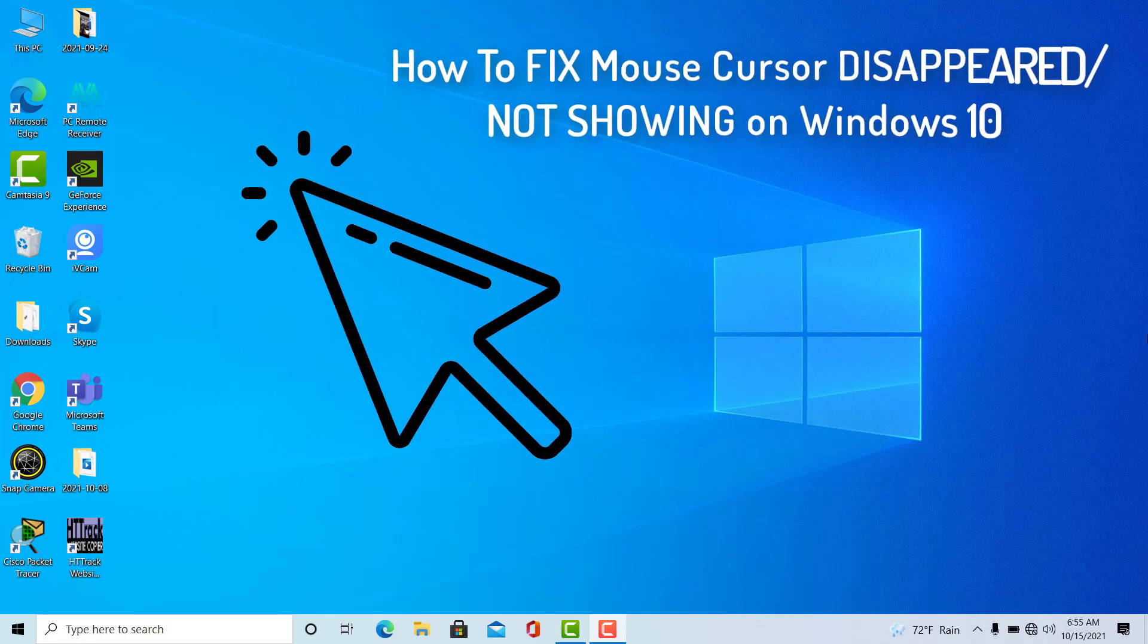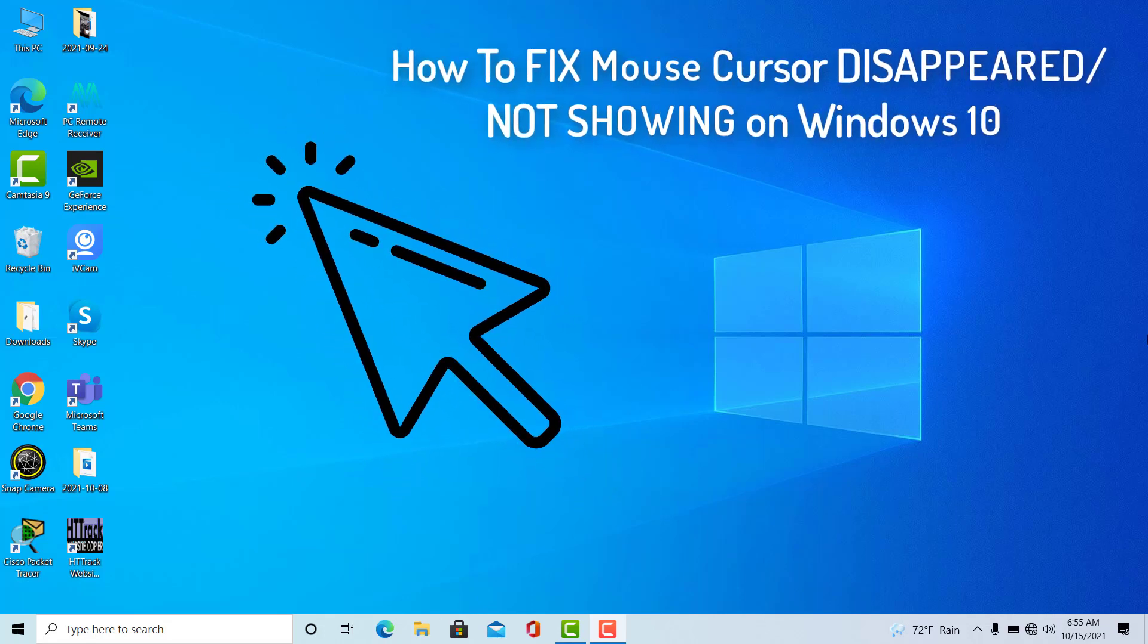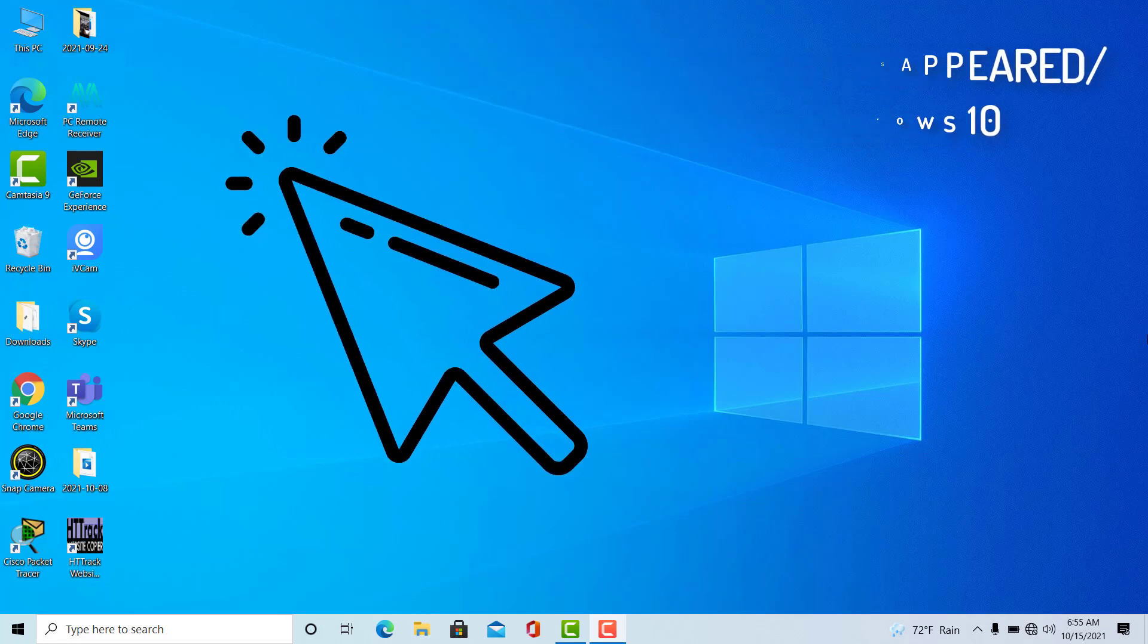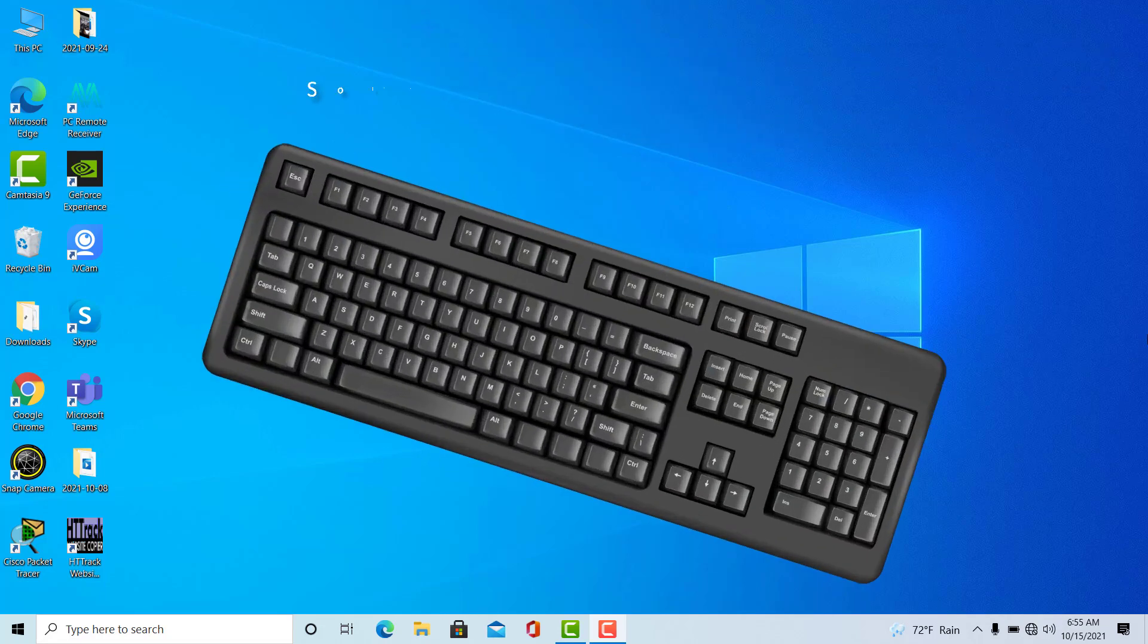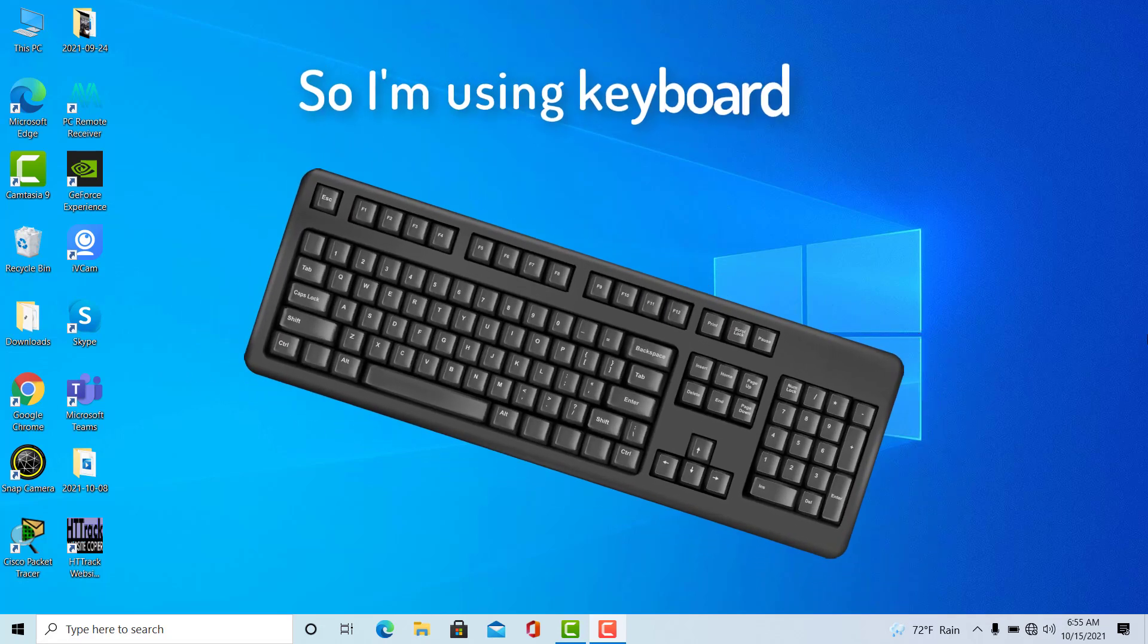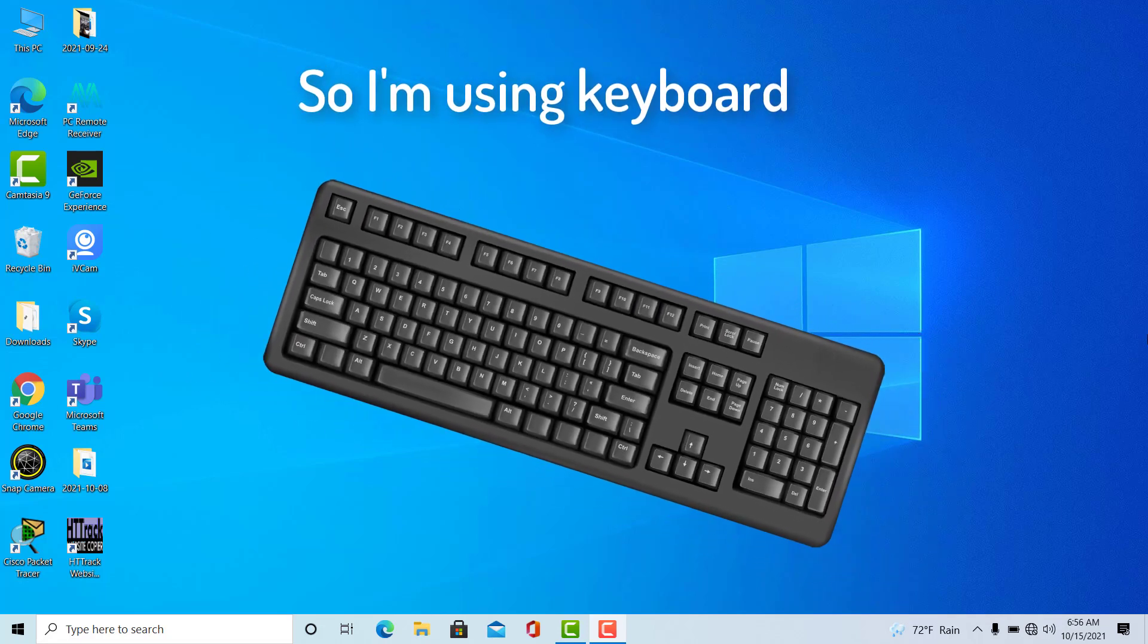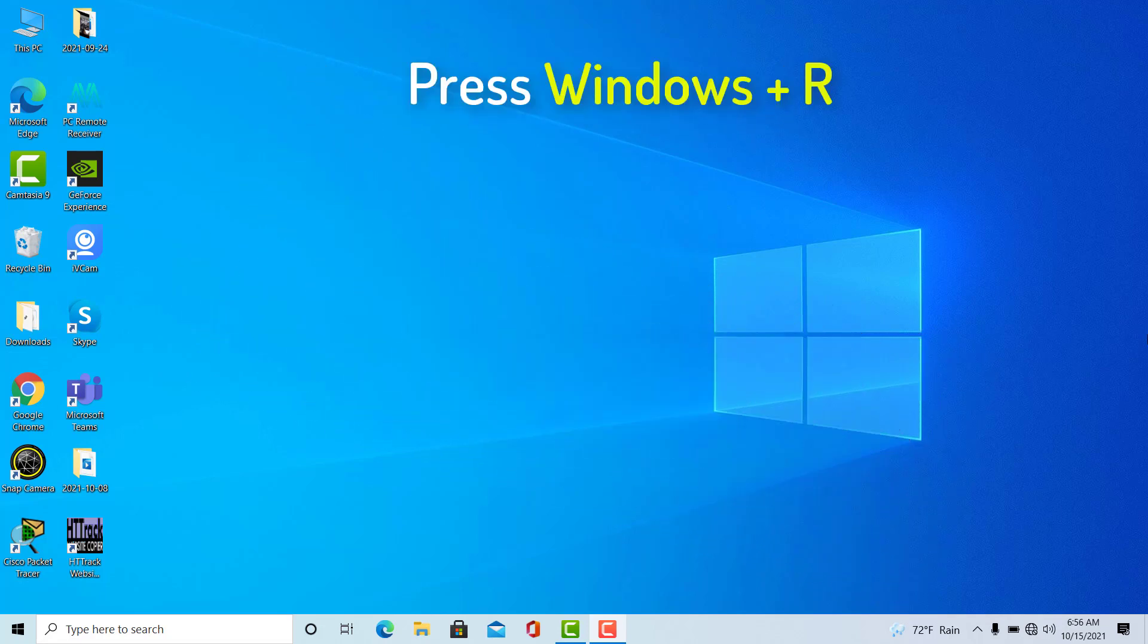Hi guys! This video will show you how to fix the mouse cursor disappeared on Windows 10. So let's get started. I understand your situation that you're not able to use the mouse, so I'll be using my keyboard.